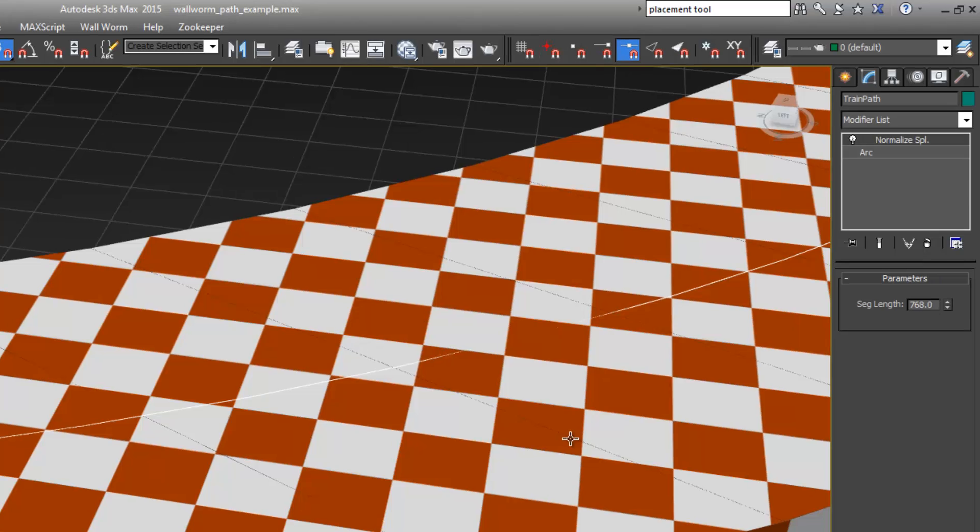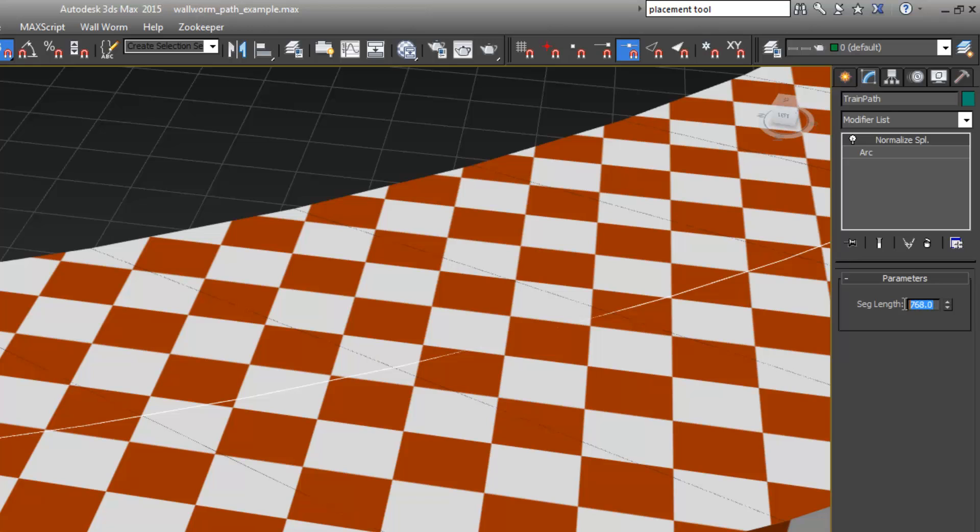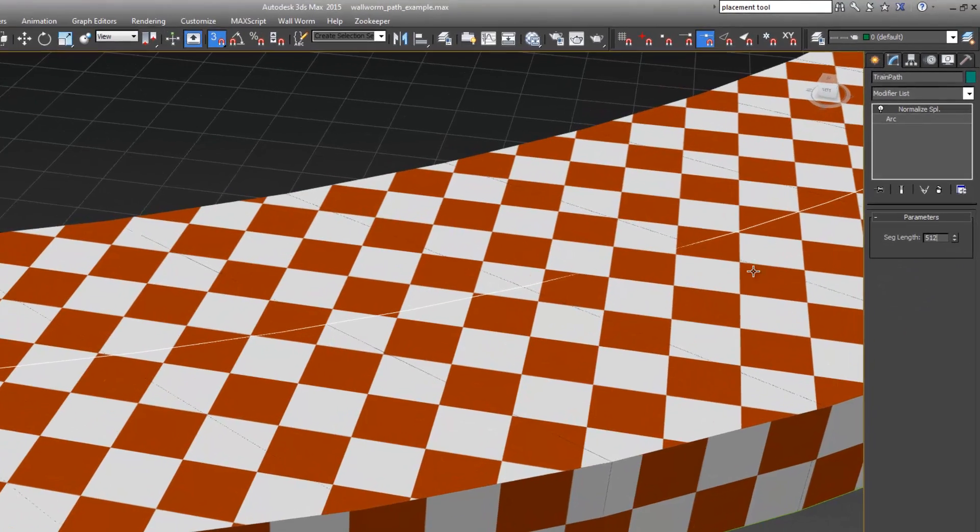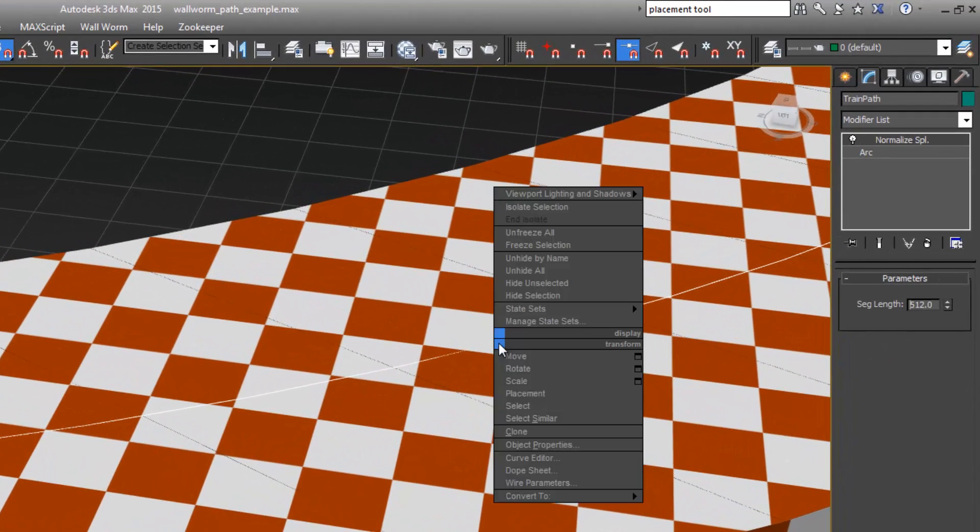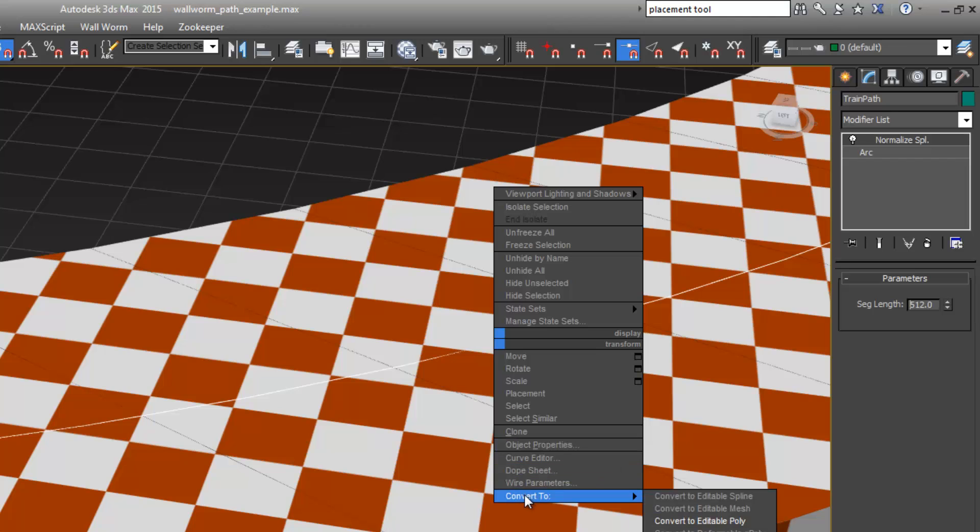For this one we want to choose a length that roughly is the length of our cars, and I know the cars on here are 512. I'm going to do that and then right-click and hit convert to editable spline.